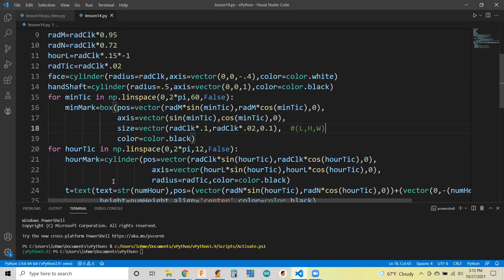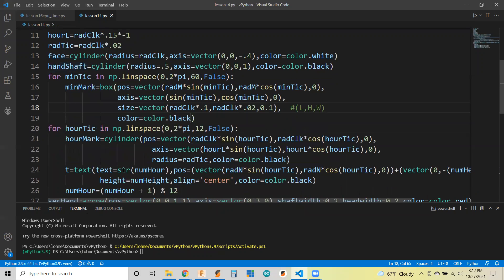Putting the minute ticks on the clock, putting the hour ticks on the clock. And while we're looping around for that, I went ahead and put the numbers on the clock. If you want to learn how I did the numbers, you can look at the last video.